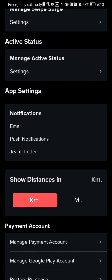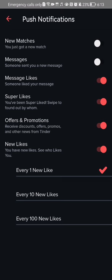You can see the app settings and below that the notifications. The second option there is push notifications. Press on it and here you can manage the push notifications.